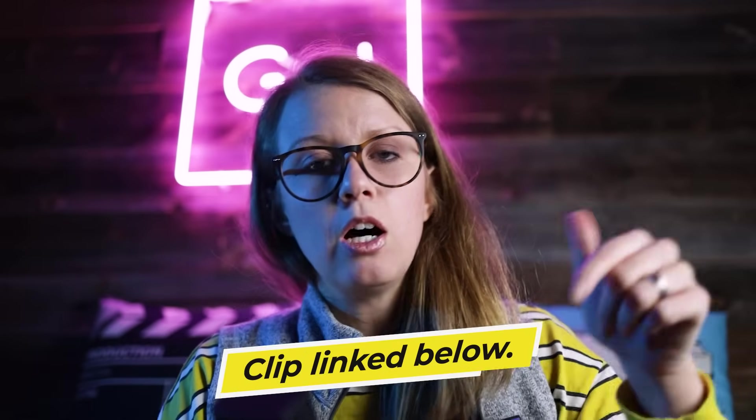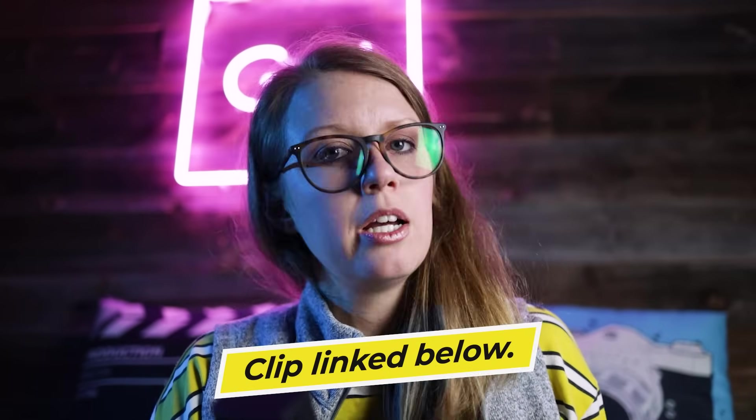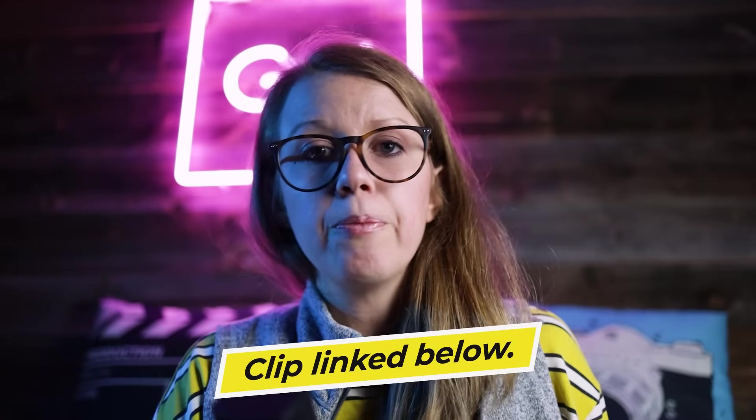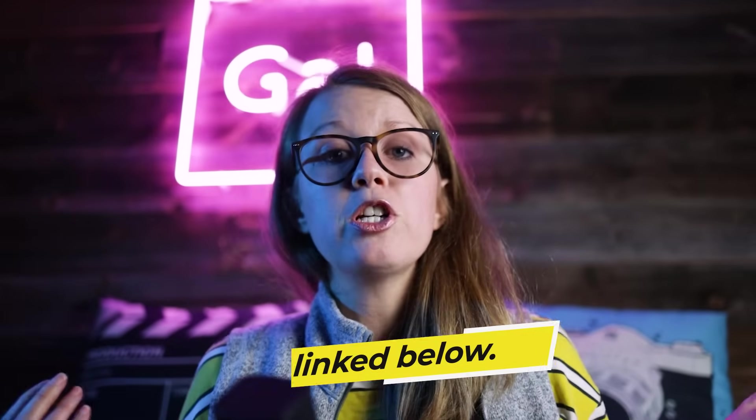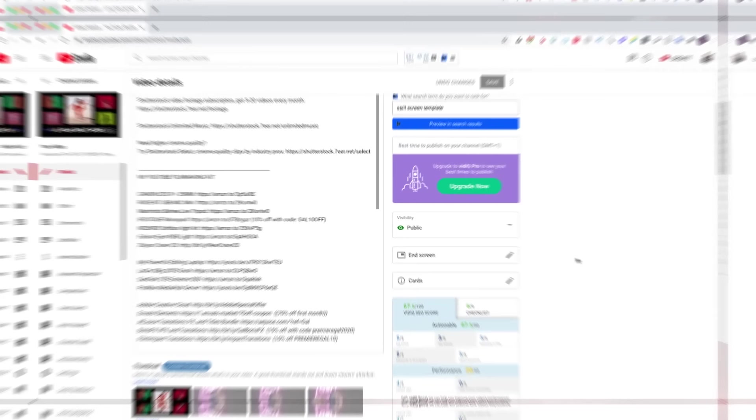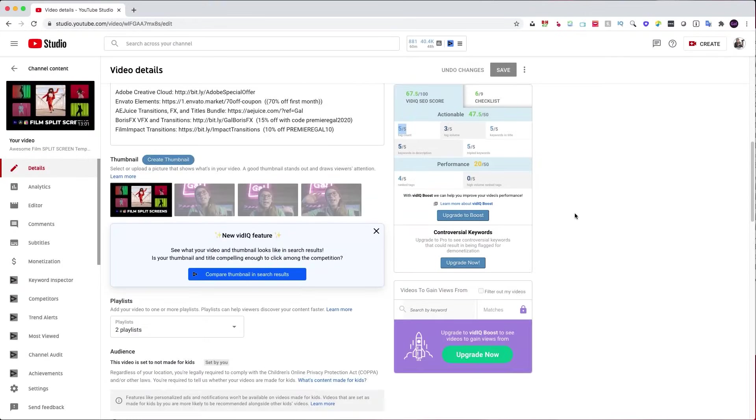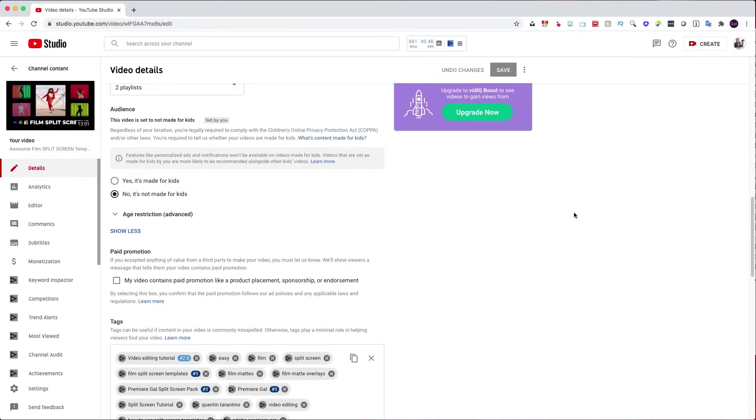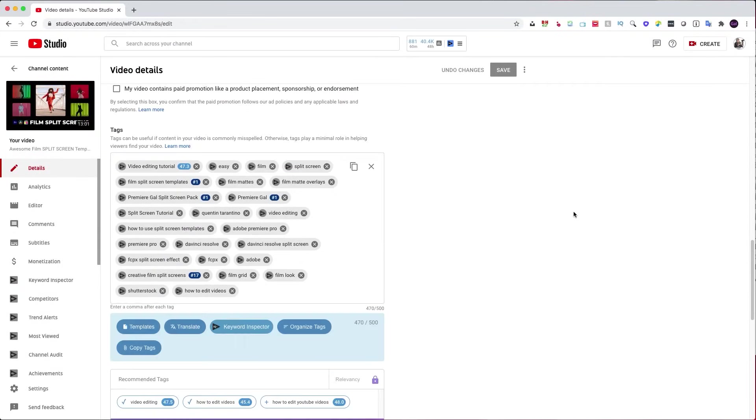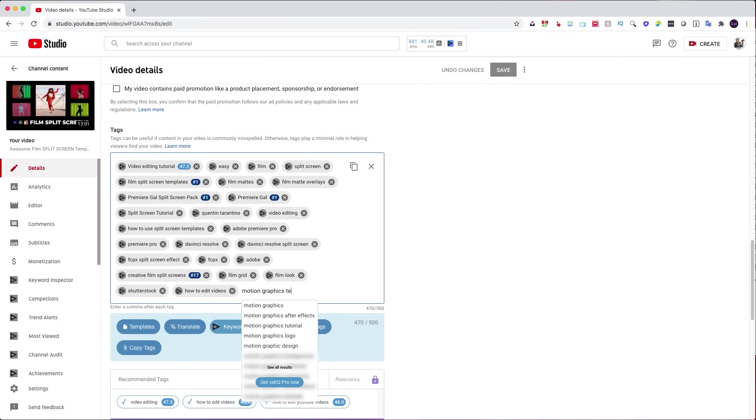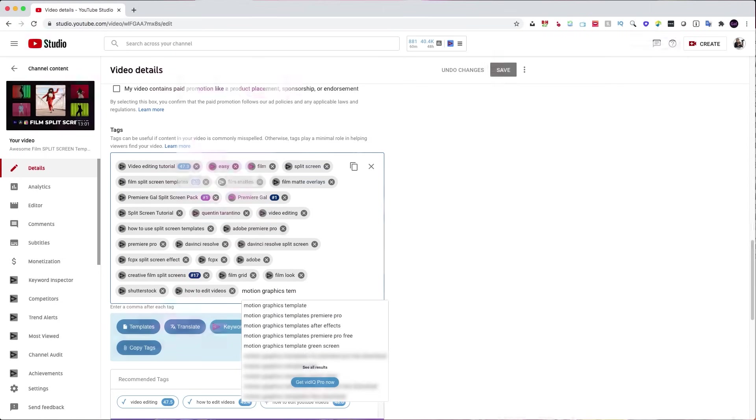For this clip I'm using a stock video from Artgrid of this basketball player. If you want to follow along with this clip I'll put a link down below. Before we jump in, a huge shout out to VidIQ for sponsoring today's video. VidIQ is great for helping me optimize the SEO, the search engine optimization, of my videos so it's more searchable. If you're interested in trying it out you can use my link below, and I'll tell you more about how I use it at the end of the video.